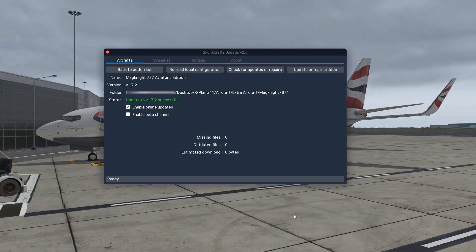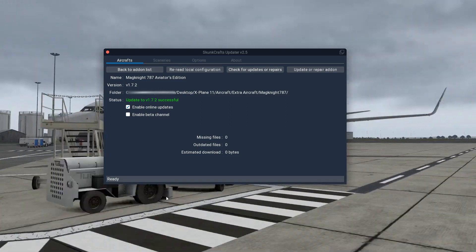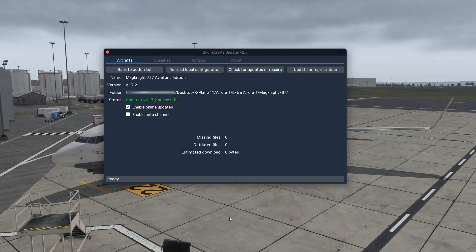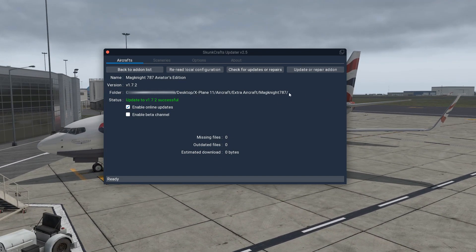Now we're on 1.7.2. Also, just another point: when you are updating to the full versions, like 1.7 for example, once you load in you will need to restart the sim if you are using SkunkCrafts to do that. But I would highly recommend re-downloading from the store where you got it from — the X-Plane Store, obviously.